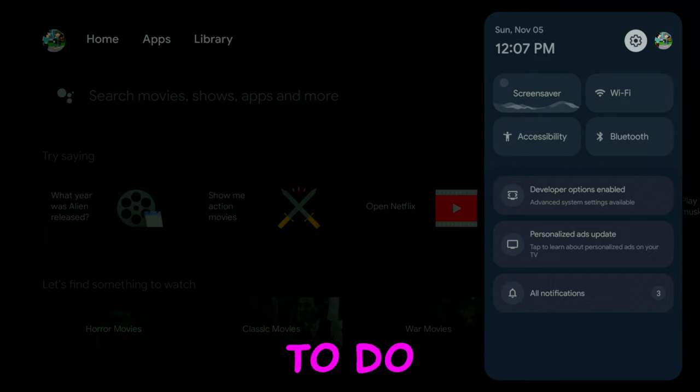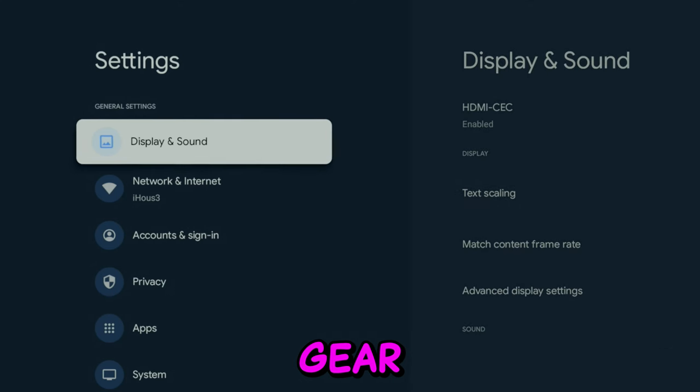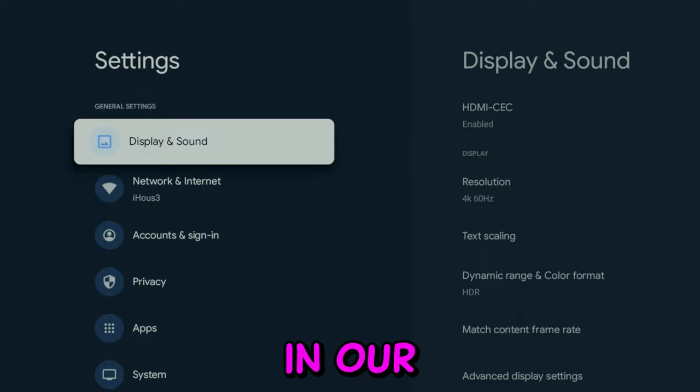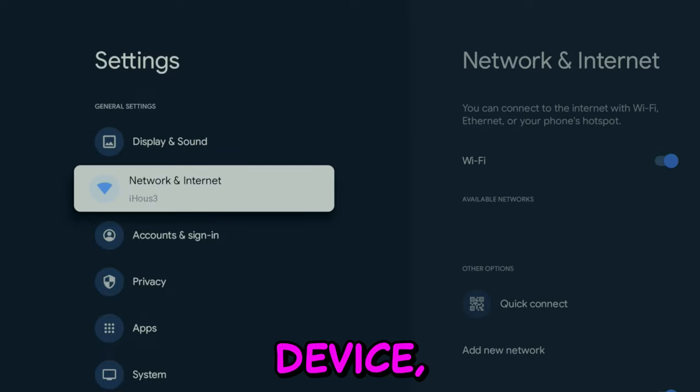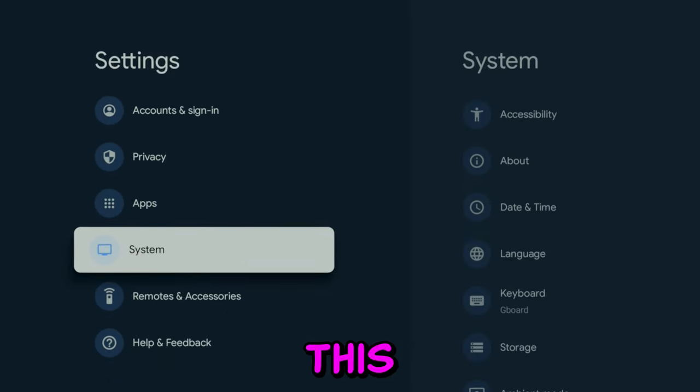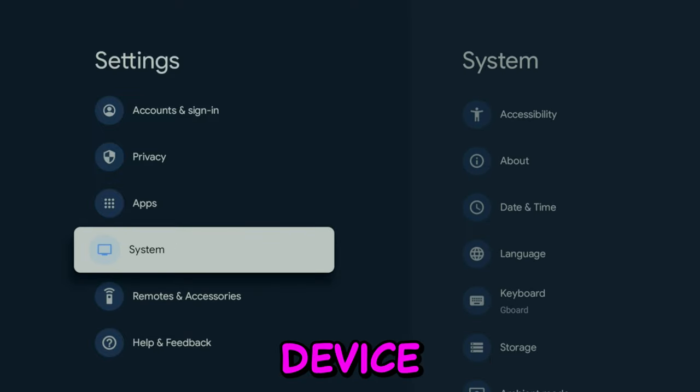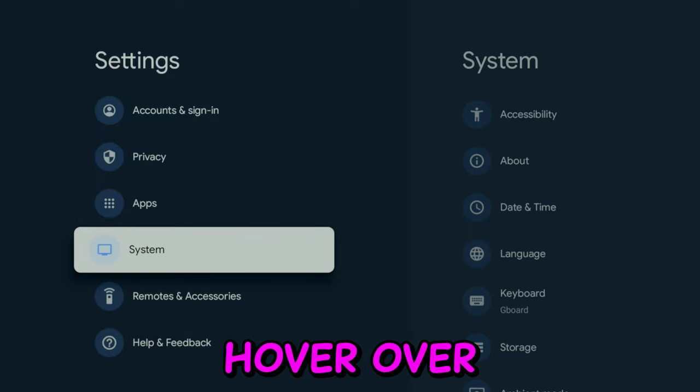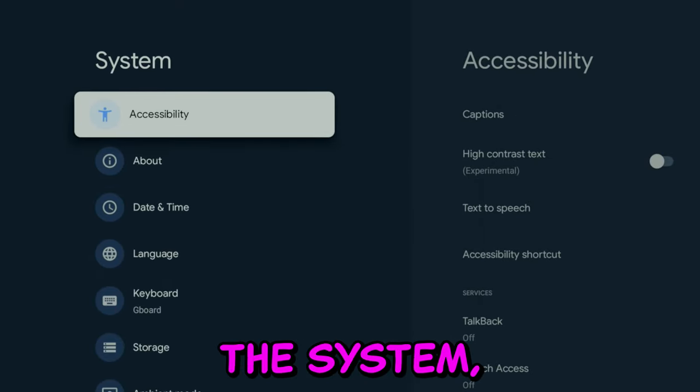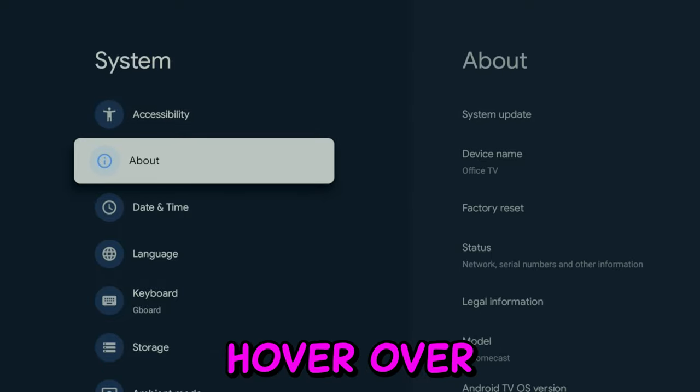The first thing we're going to do is go to the settings gear in our Google TV, Android TV device. This will work on any Android-based system. Hover over System, hover over About,